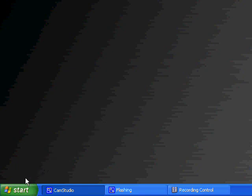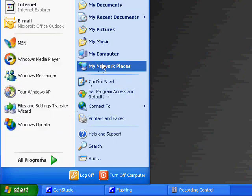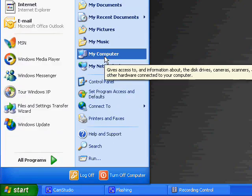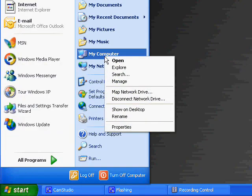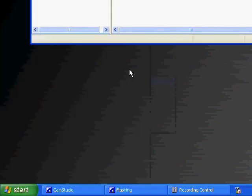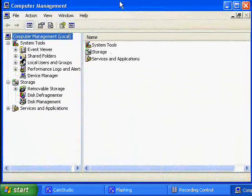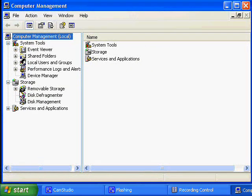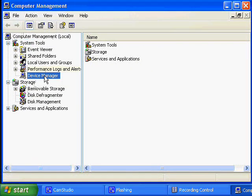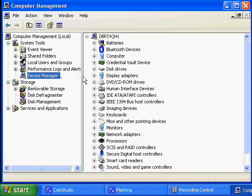So first we'll start by going to the Windows Device Manager. We go into the Start menu, right-clicking on My Computer, and going to Manage. A new window shows up, and the Computer Management Console has the Device Manager contained within it.